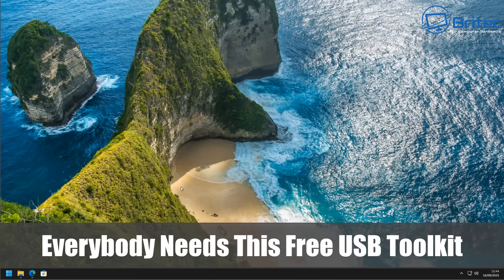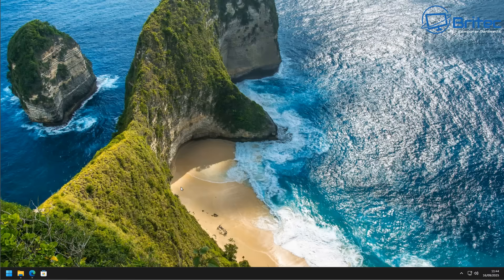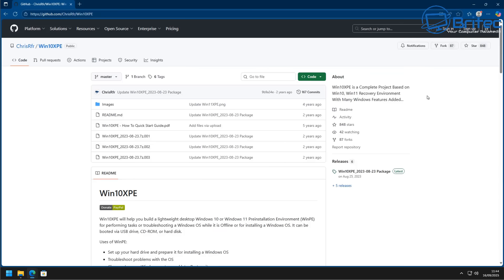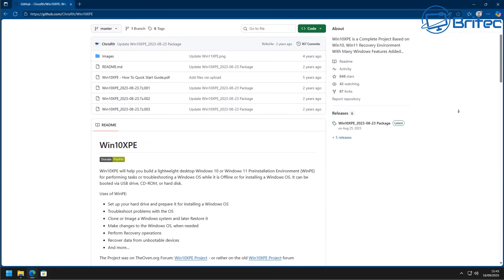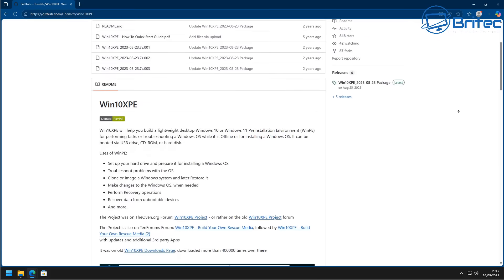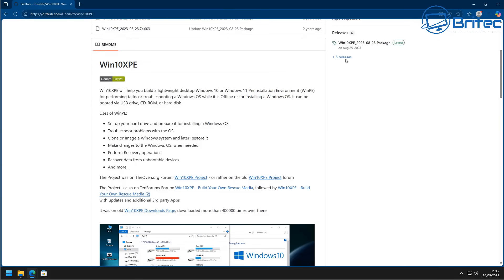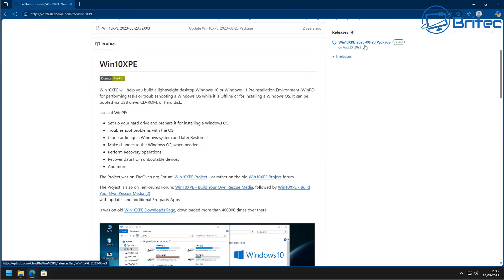Everybody needs this free USB toolkit that you can create with a free tool, and I'm going to show you how to do it in this video. We're going to be using Windows 11. It's a pretty old tool but it's been around for a very long time. It's called Win10XPE and it's made by Chris, and I'm pretty sure there's a few other people that have contributed to this particular project.